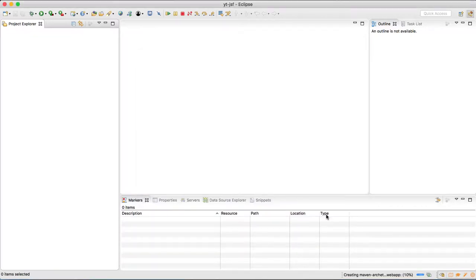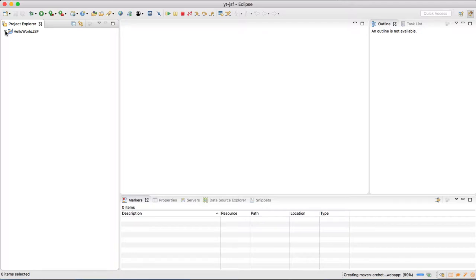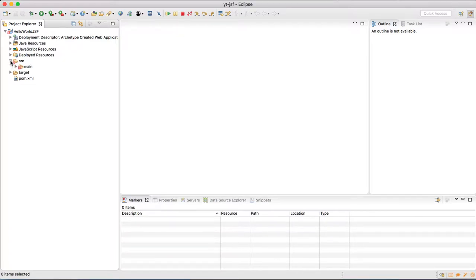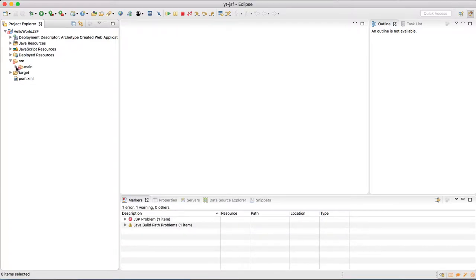Depending on your internet speed, this will take some time and will create a web-based project structure which Maven follows. In this, the main things we are going to have are src and pom.xml. From the web app folder, for the time being, let's delete index.jsp which we do not require in this project.